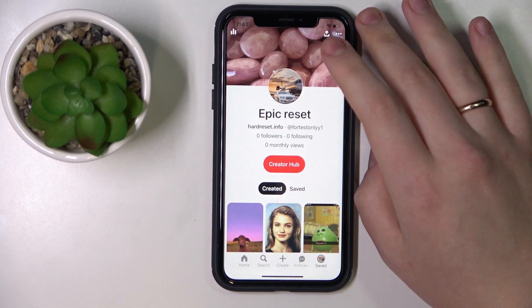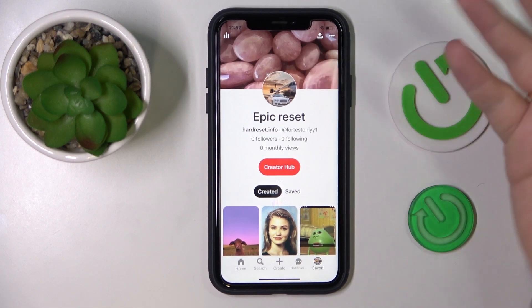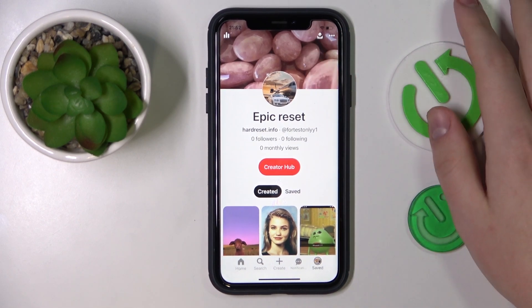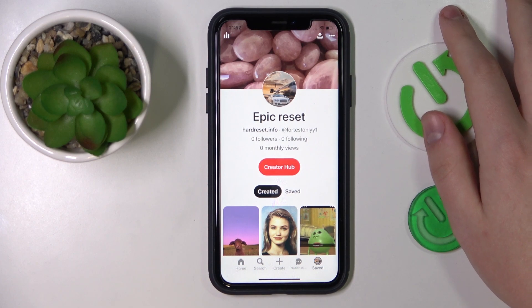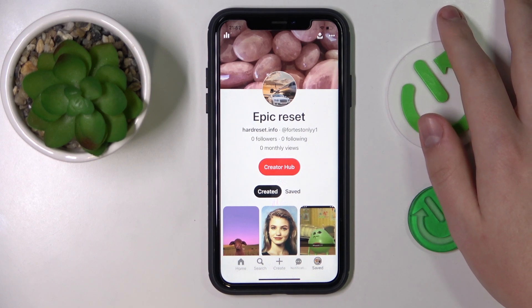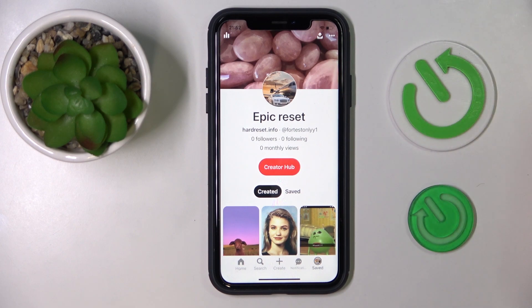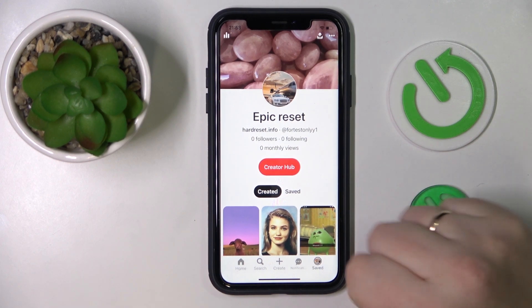It is worth mentioning that in order to have this opportunity, you will have to convert your personal Pinterest profile into a business account. You can learn how to do this by watching a separate video that we have on our channel regarding this topic.